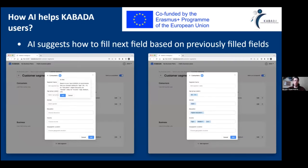So how AI helps Kabada — how we can apply AI for Kabada to help Kabada users, to encourage them to complete their business plans, to help them complete them faster. There are many ways, but one of the most easily achievable and useful ways to apply AI is to have a suggestion engine, like a recommendation engine.